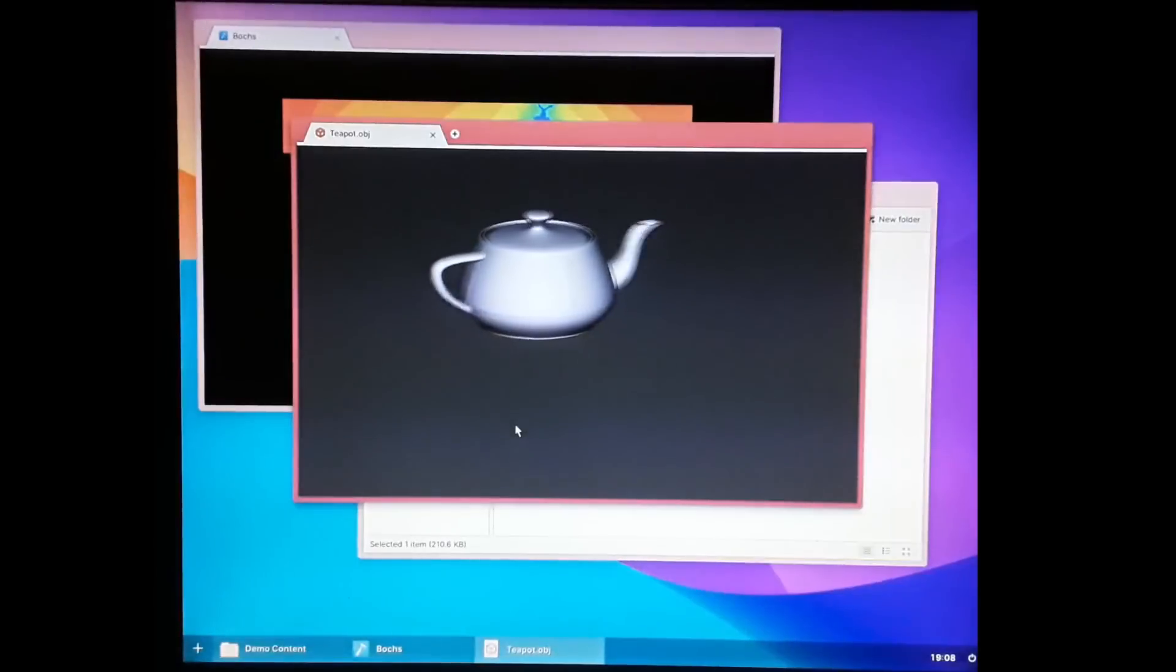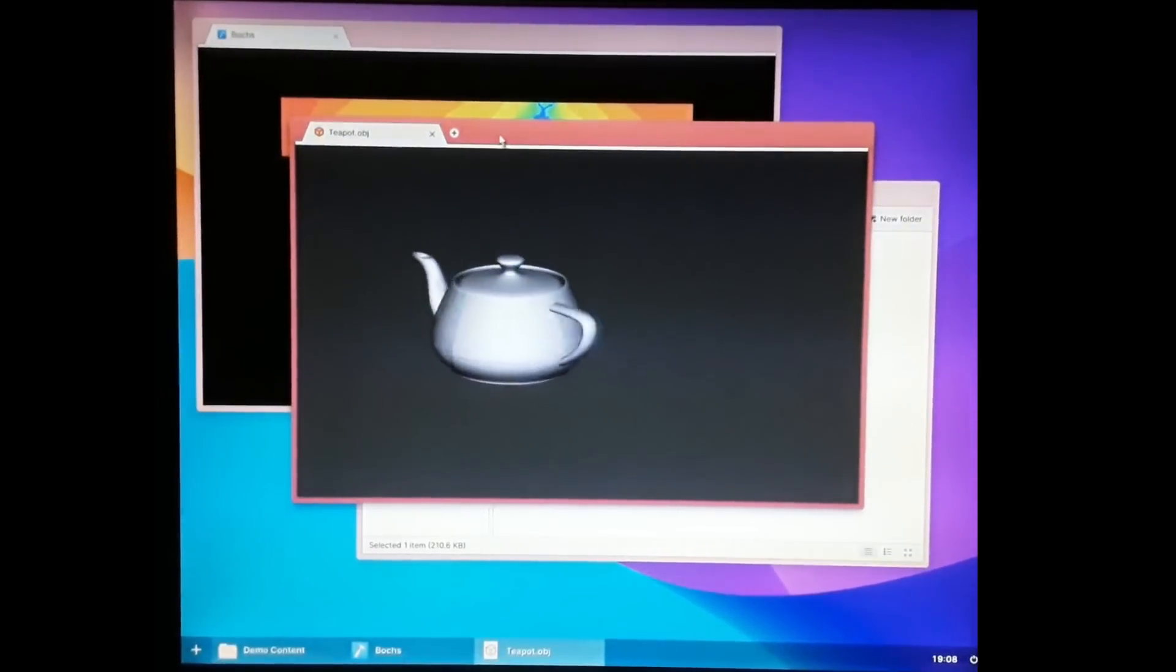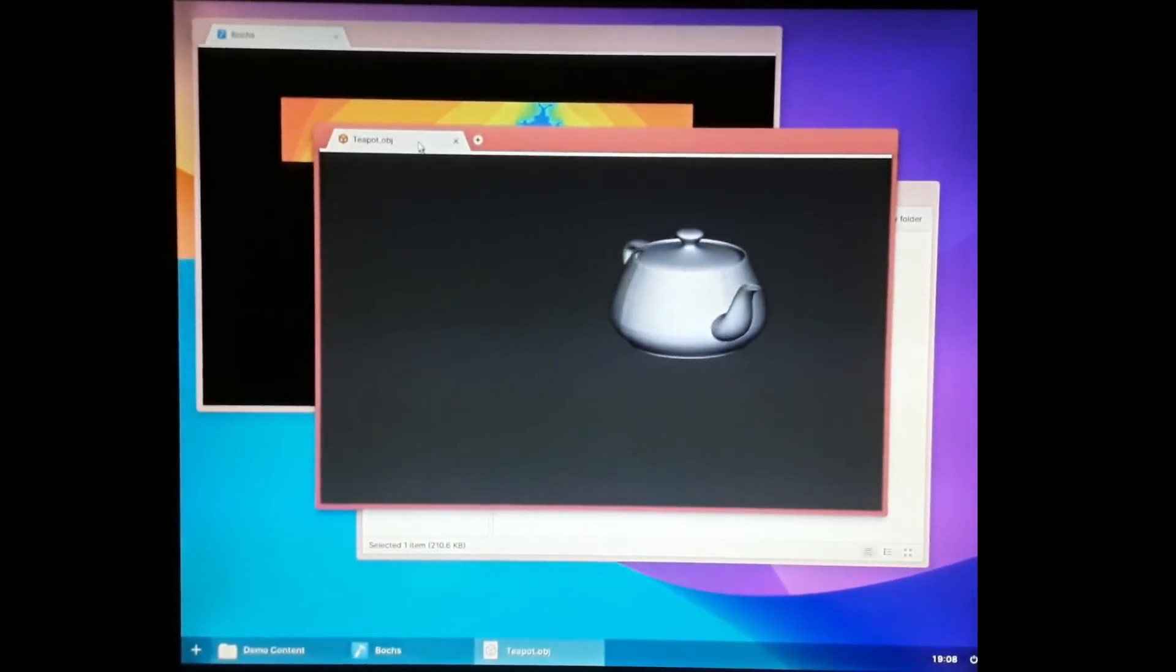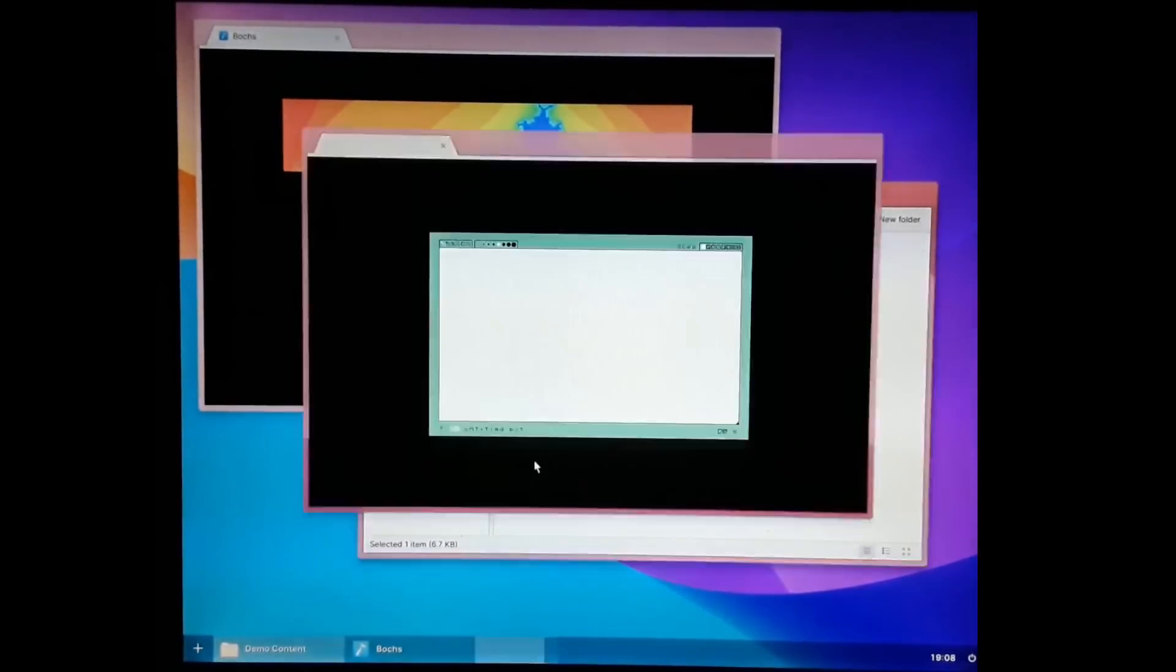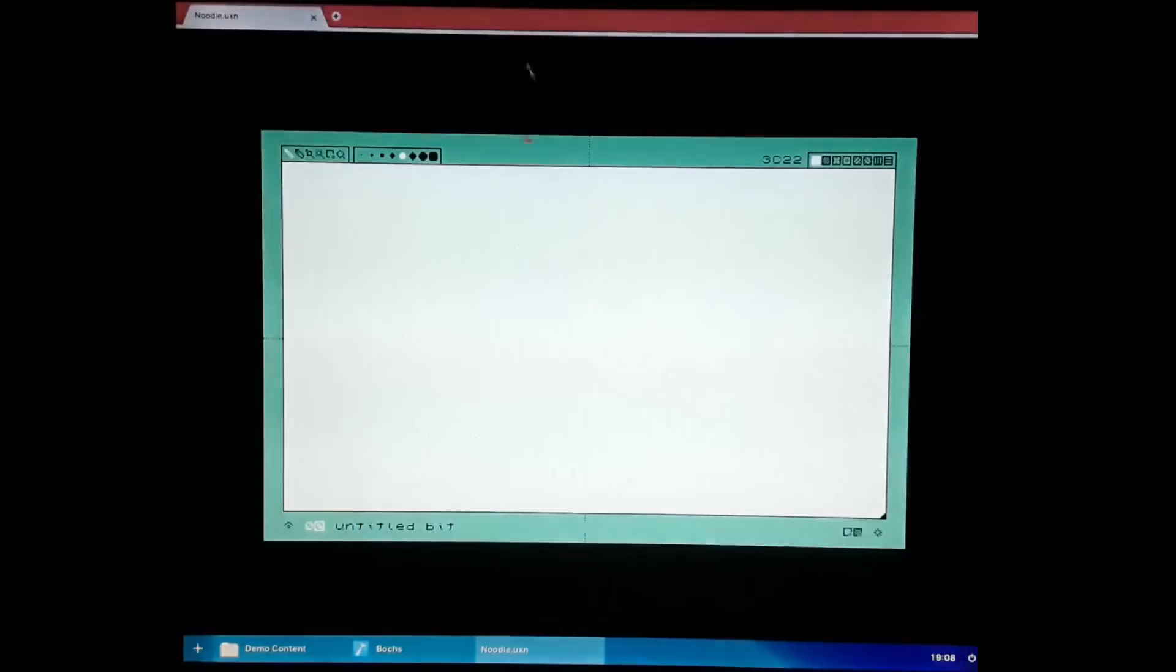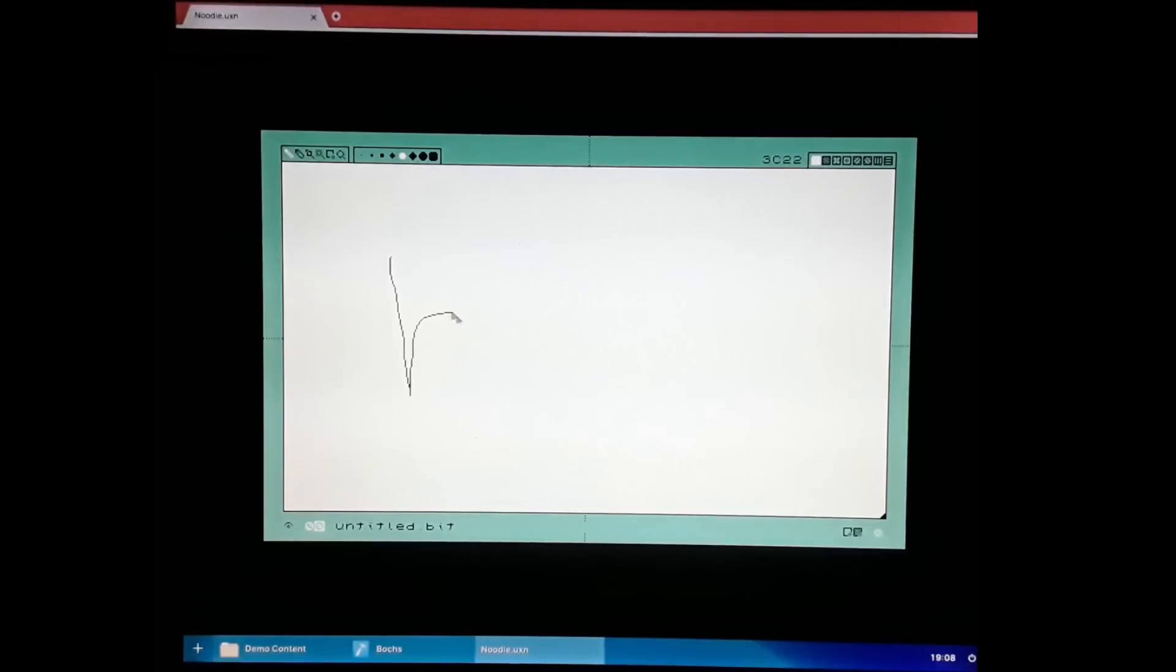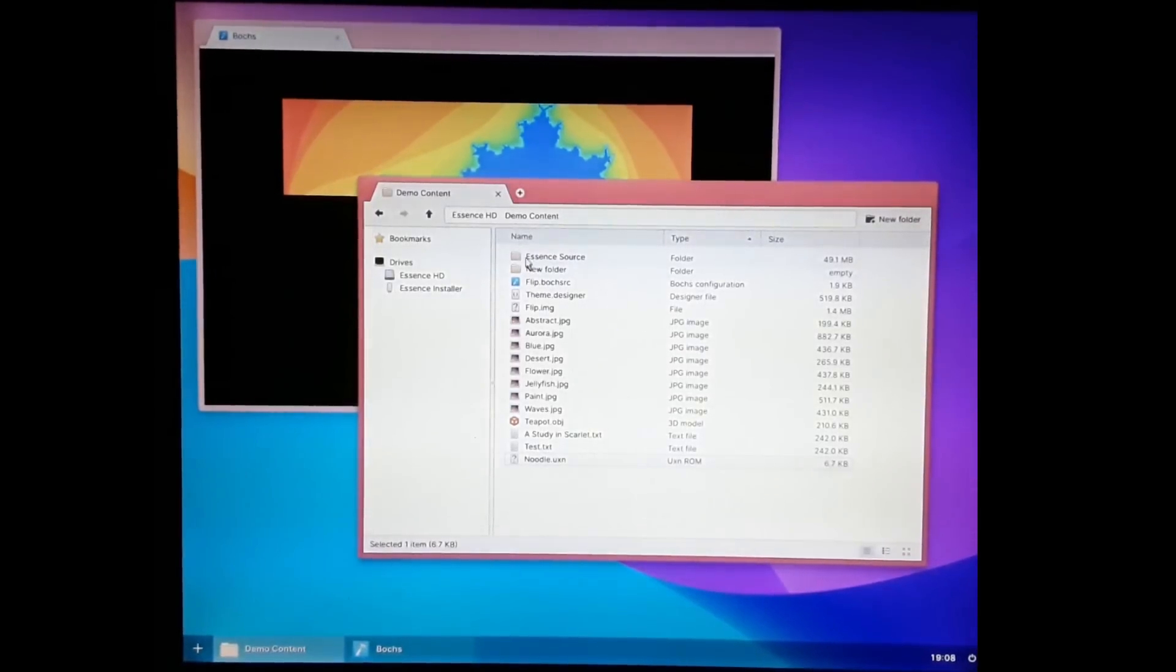We've got a teapot, which is being rendered using OpenGL. That's using the Mesa port. And here is the Uxen emulator. I don't know how to pronounce that, but it's running a little application here. Just sort of draw with that.